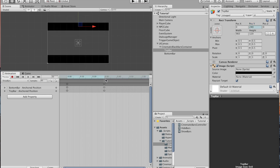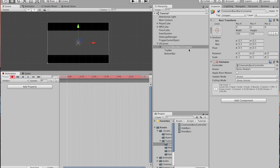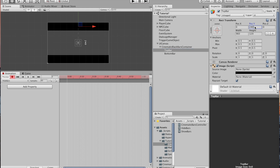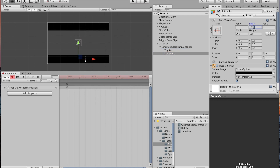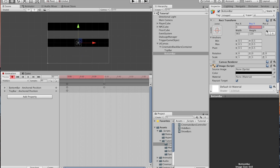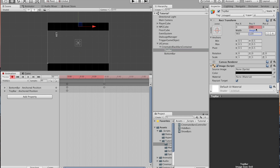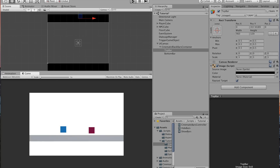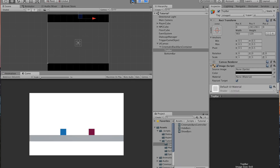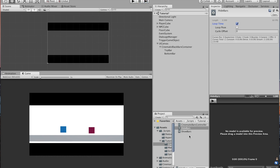Half a second later along the timeline, move them back to where they previously were: minus 240 for the top bar and positive 240 for the bottom bar. That will be the animation to show the bars. Now come over to hide bars, hit record. With the top bar, make a keyframe where it is, and do the same for the bottom bar. Half a second later, take them off screen — minus 360 for the bottom bar and positive 360 for the top bar.